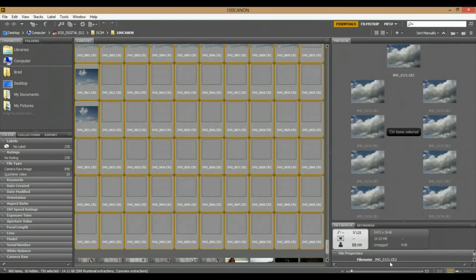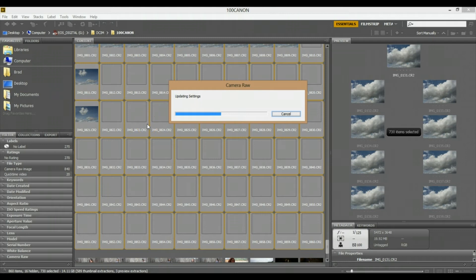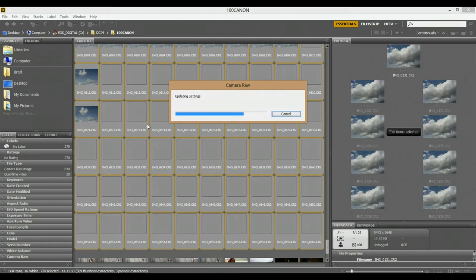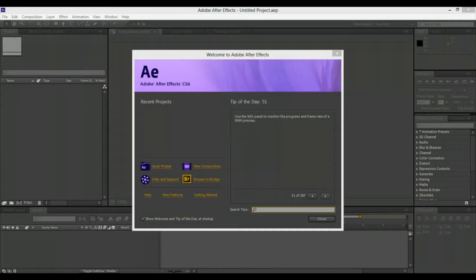You just need to wait for the thumbnails to be extracted in Adobe Bridge. Then what I'm going to do is open up Adobe After Effects and import it as a timeline for a 24 frames per second timeline. I'm going to head over to Adobe After Effects and show you that.